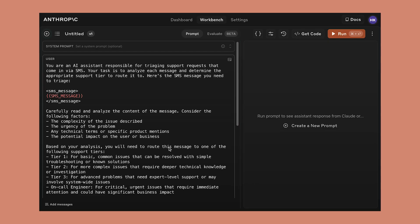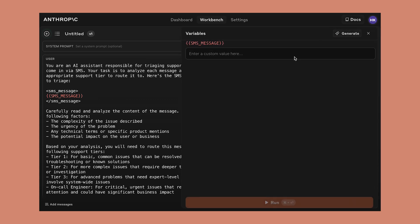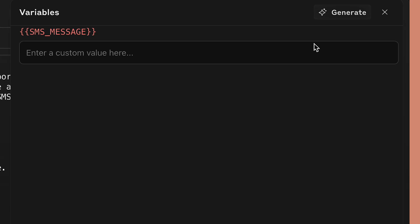But before we deploy it to production, we should test to see how it performs with realistic customer data. Coming up with realistic test data can be time-consuming and can take longer than writing the prompt itself. You can now use Claude to automatically generate realistic input data based on your prompt.